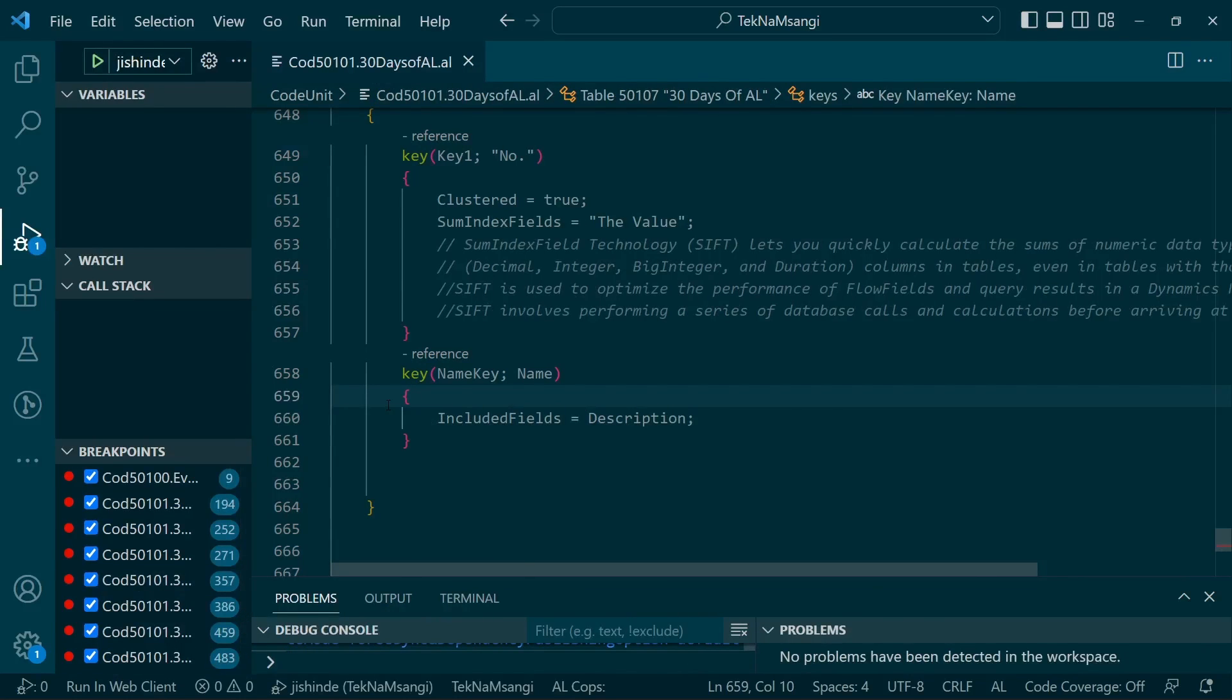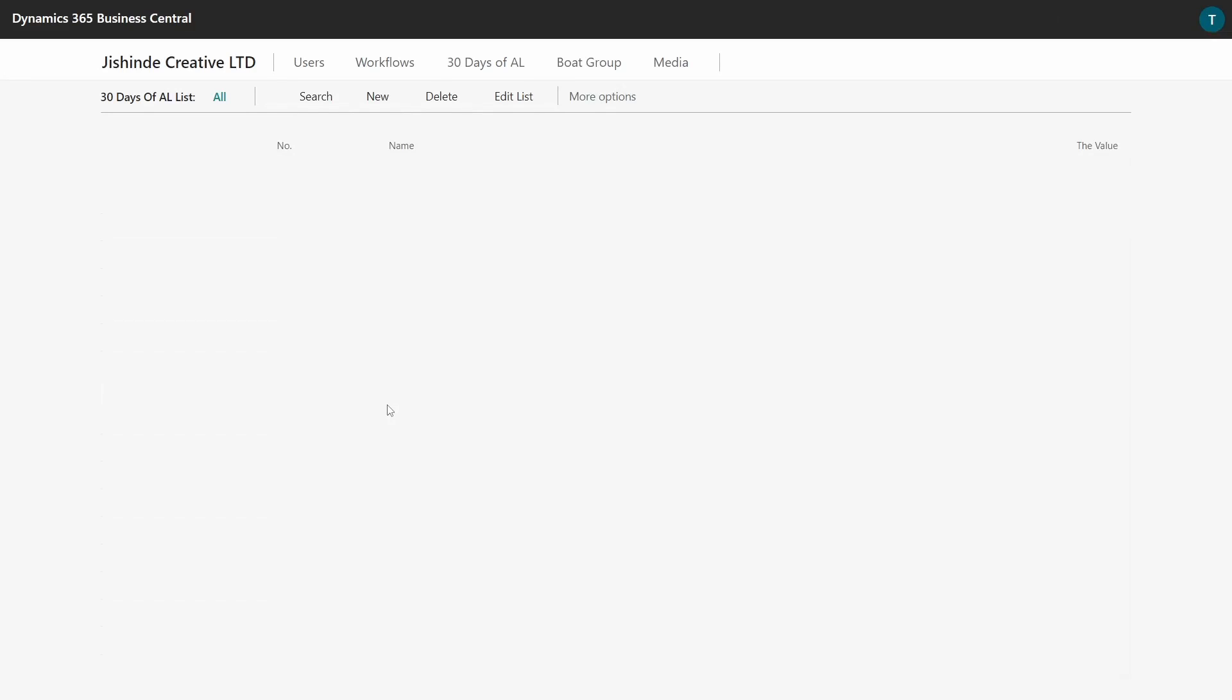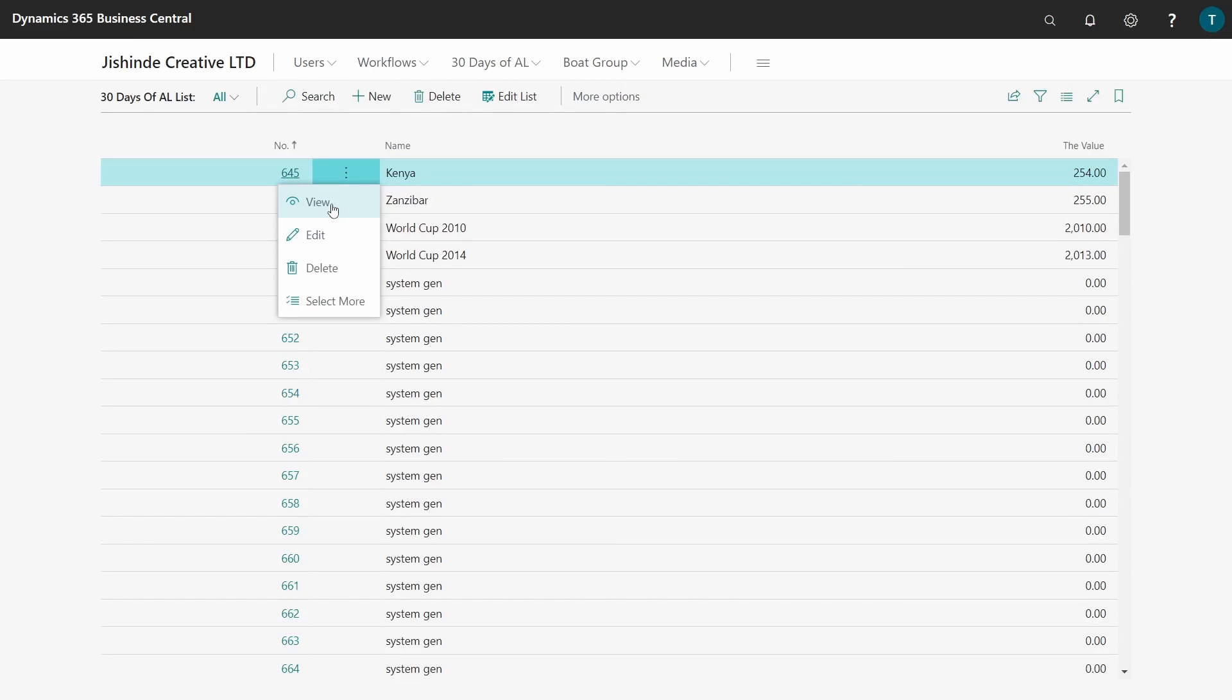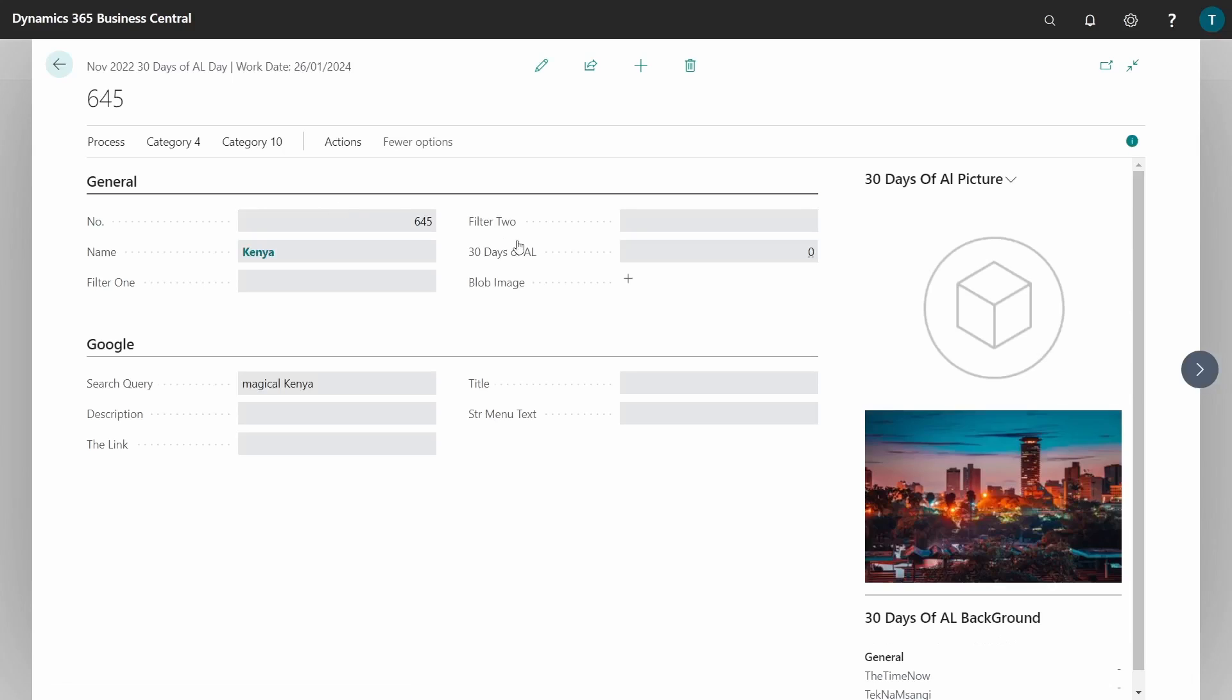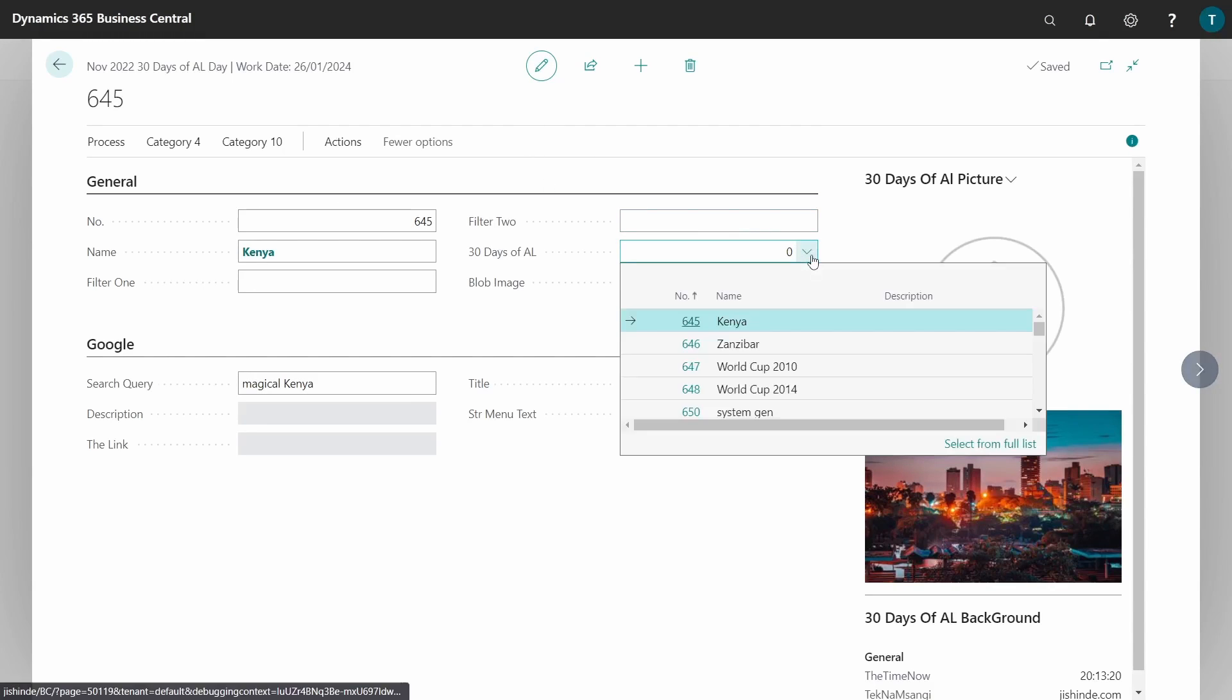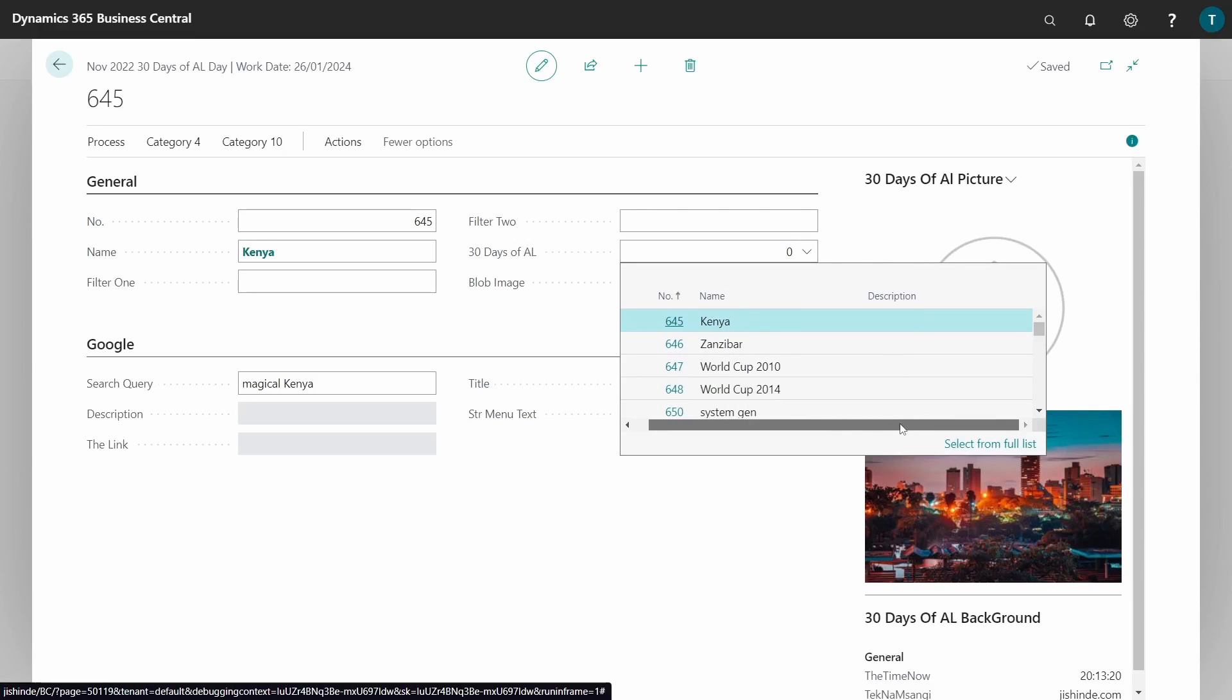Build and compile so we can see the display of the field groups by default without setting anything. Here I will open Kenya, edit it, and try to select a drop-down. You can see the name and description by default have been displayed.